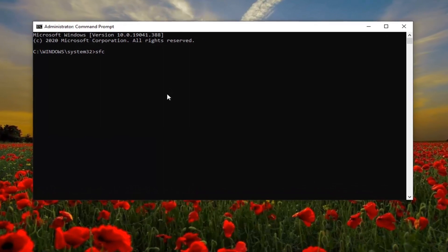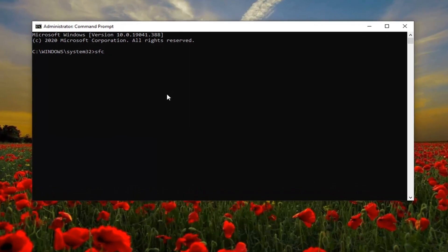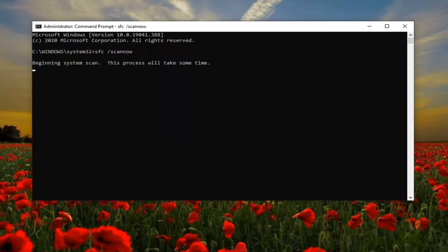In this elevated command line window, type in SFC followed by a space and then /scannow — that's one word with the forward slash attached to 'scannow.' Hit Enter on your keyboard to begin the system scan. It will take a couple of minutes to run, so please be patient.